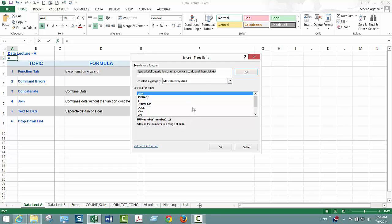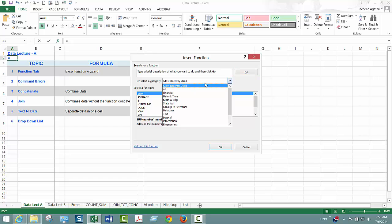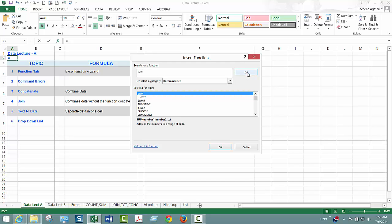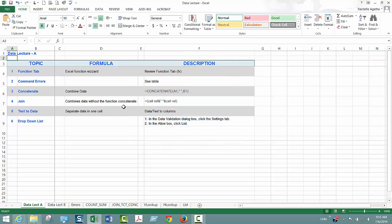Once you learn Excel and lots of functions you won't need to use this, but you can click all and then you can just type a description here. I type the word sum and it comes up with all kinds of different choices. So that's for you to play around with and that's all I'm going to say about that.